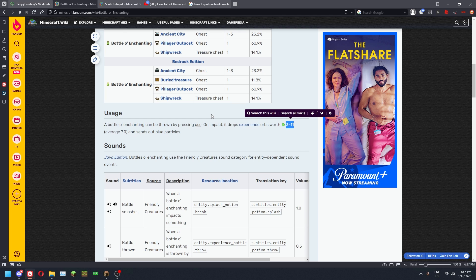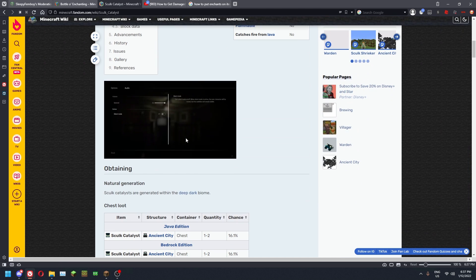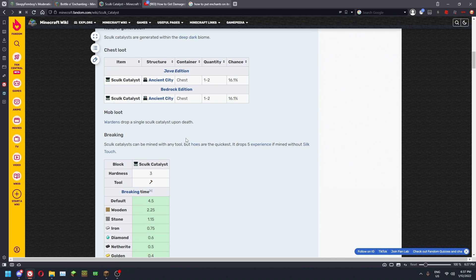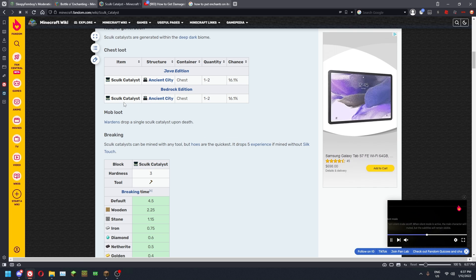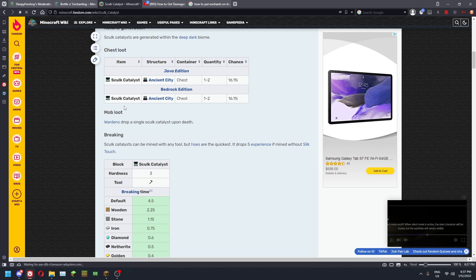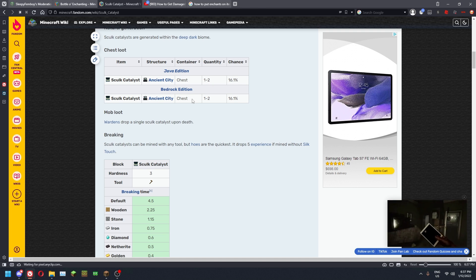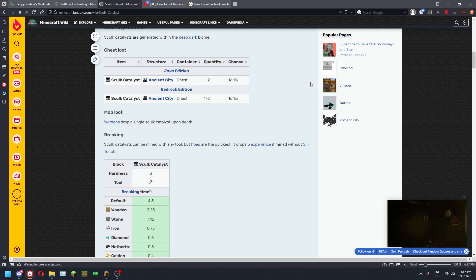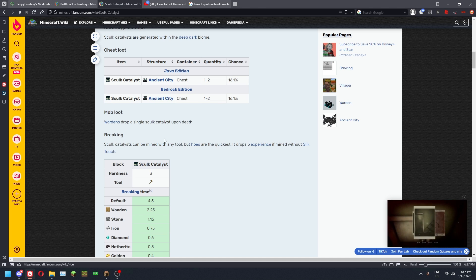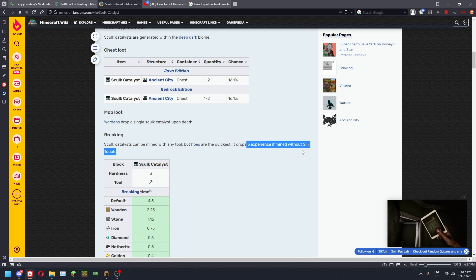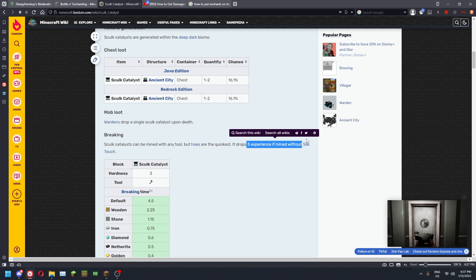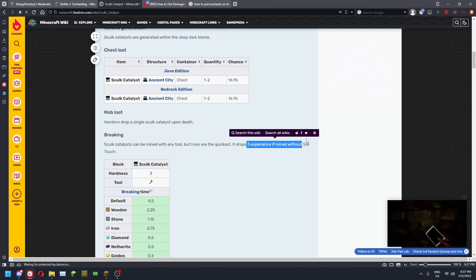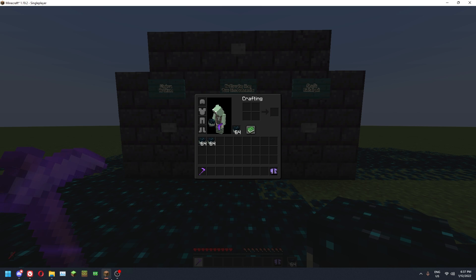But what you're actually going to need to do is use sculk catalyst because they 100% every single time drop 5 experience per catalyst. Getting these catalyst is very easy and efficient with a warden farm, which is perfect for survival multiplayer as these do not depend on mob cap or the amount of people playing or ping or anything. It just works regardless because it's dependent on the player and sound.